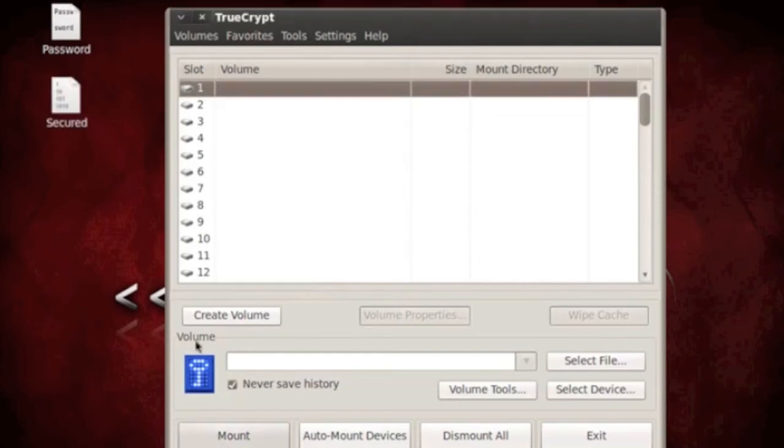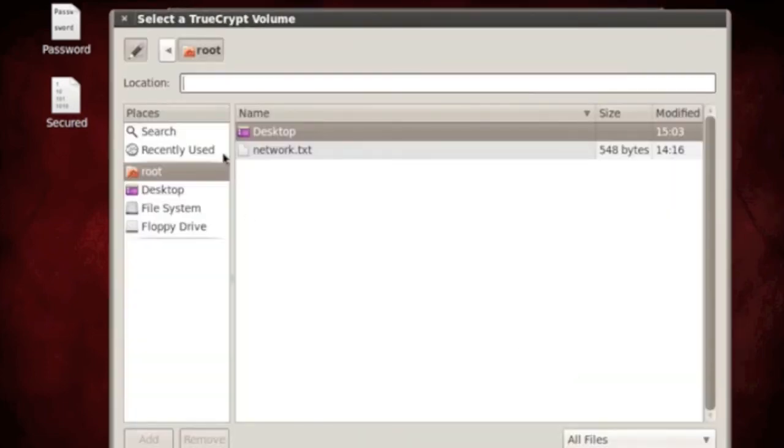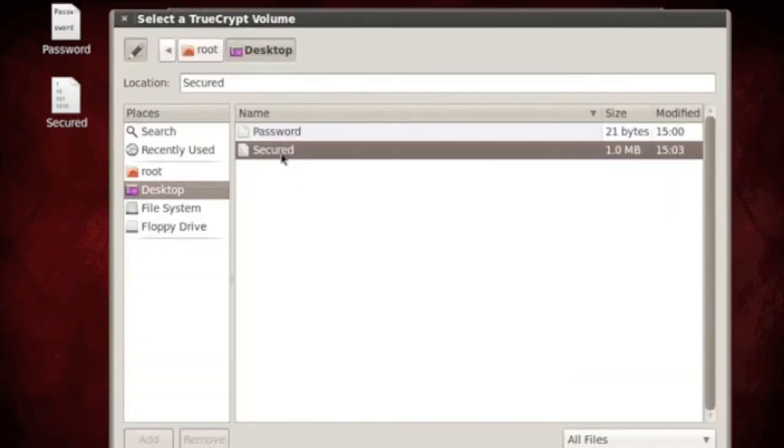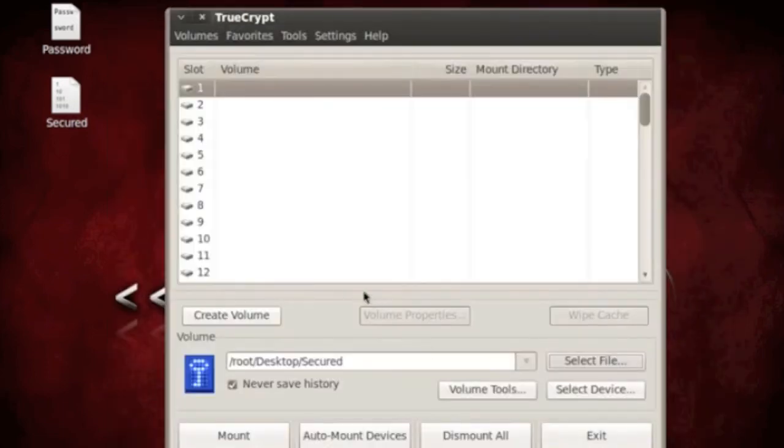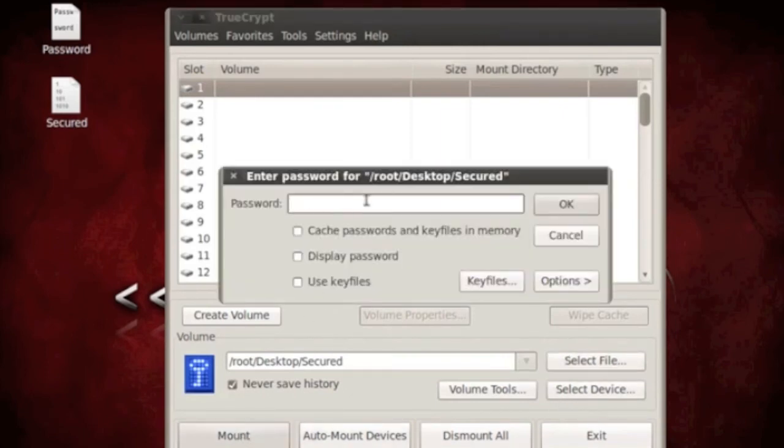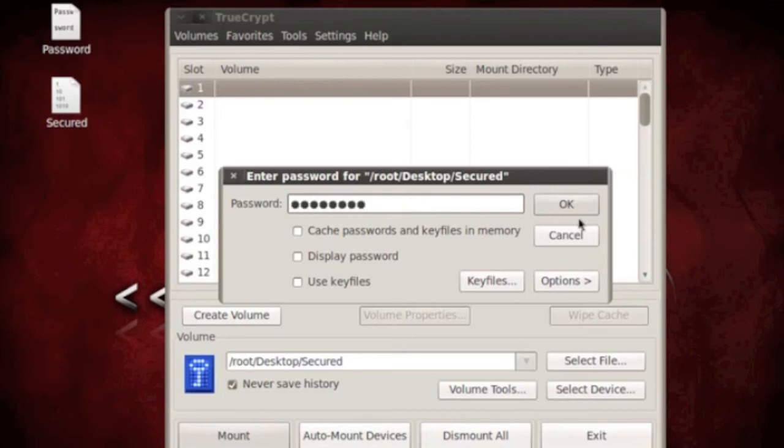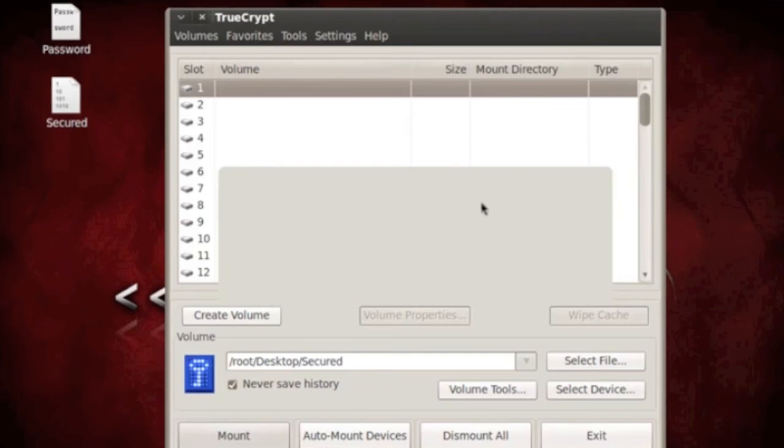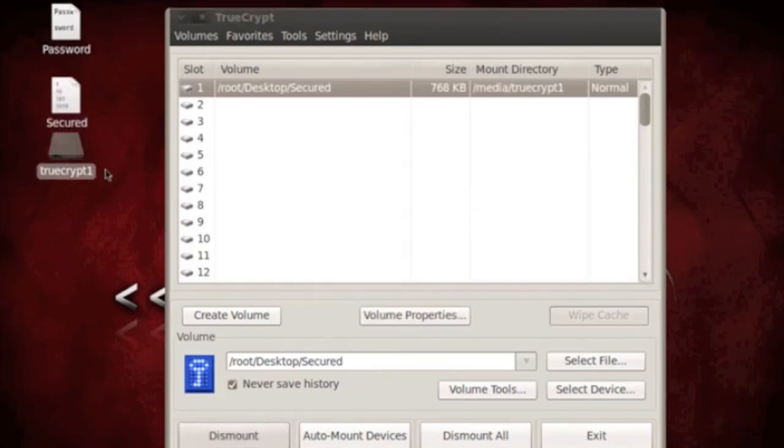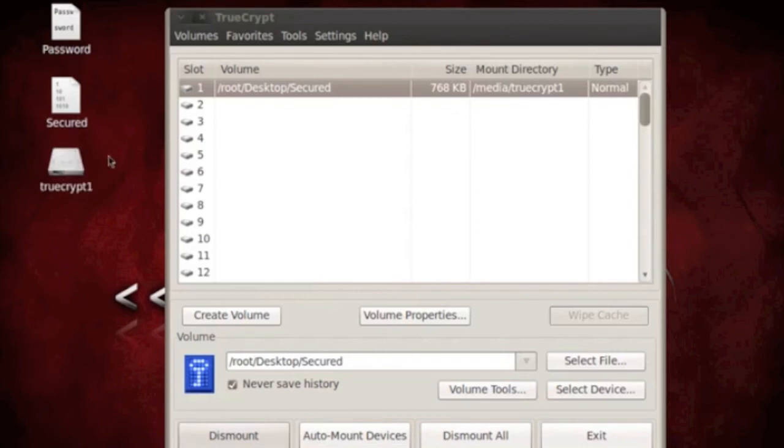So slot one, select file, desktop, secure, open, and then say mount. Now it's going to ask for the password that you just put in during that setup wizard. So I'm going to type in the password that I put. Okay, and then you'll see a drive. Okay. So the drive. Now it's decrypted. It's mounted.